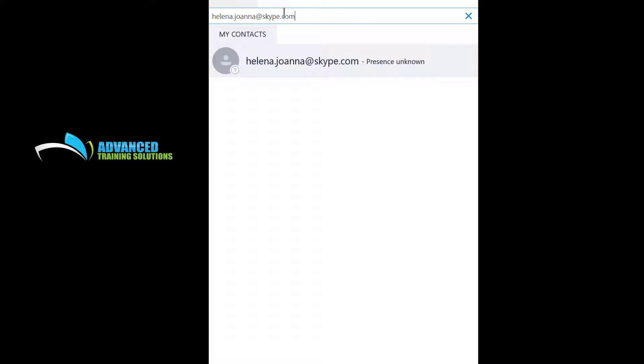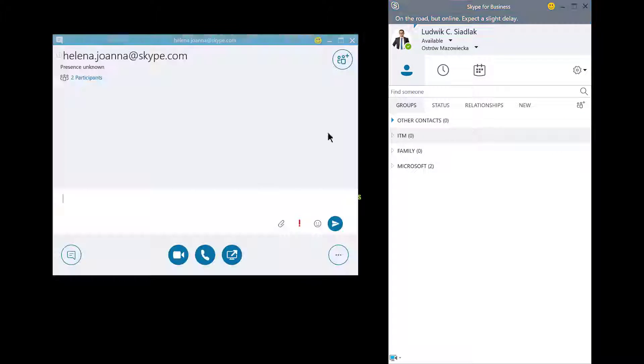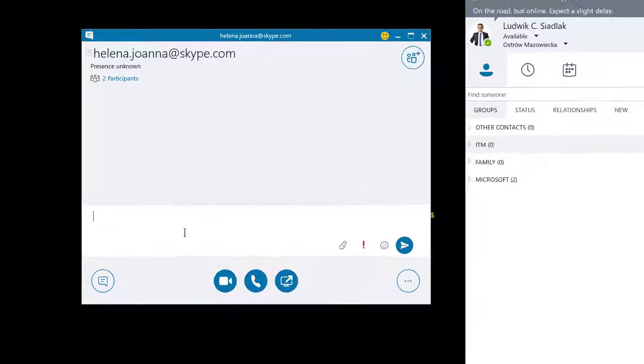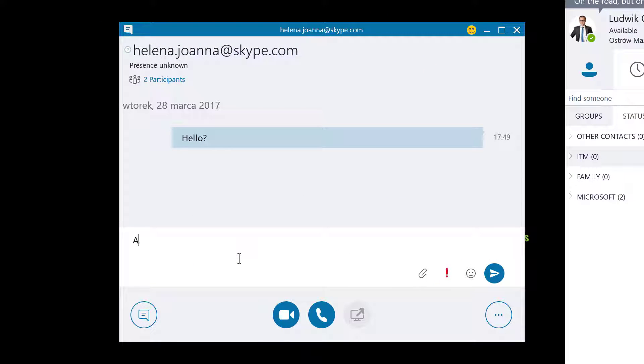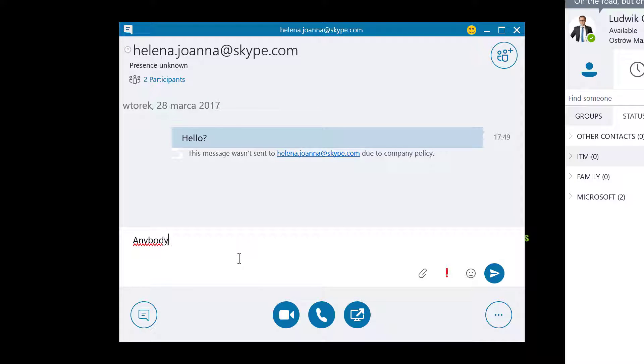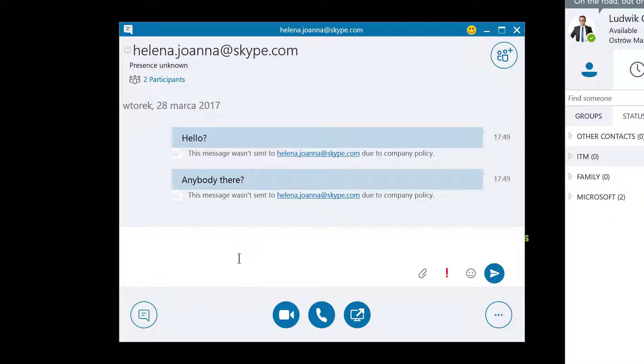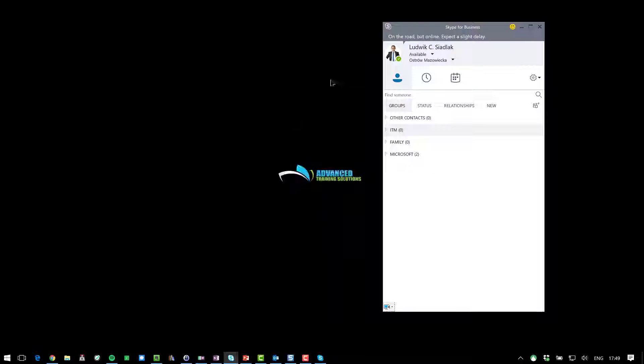All right, presence unknown. Let me reach for her. Hello? Anybody there? Nope, this message was not sent to Helena.Johanna.Skype.com due to company policy. So I have to change that policy. Let me do that right now.